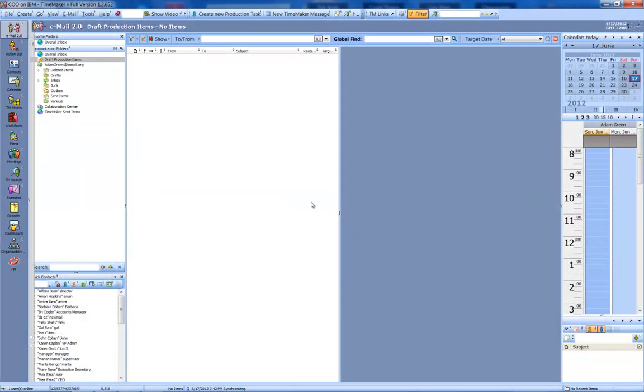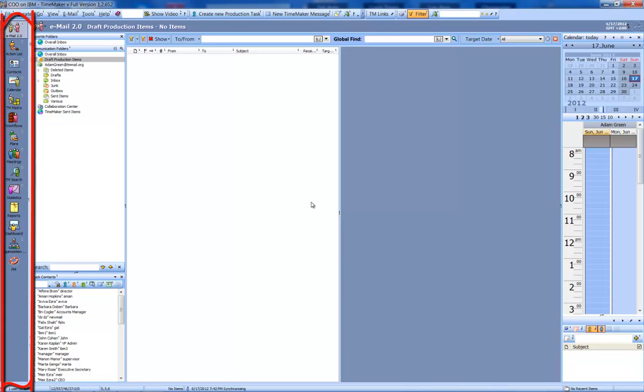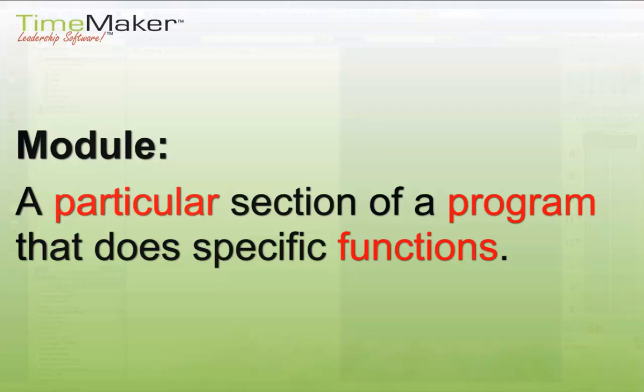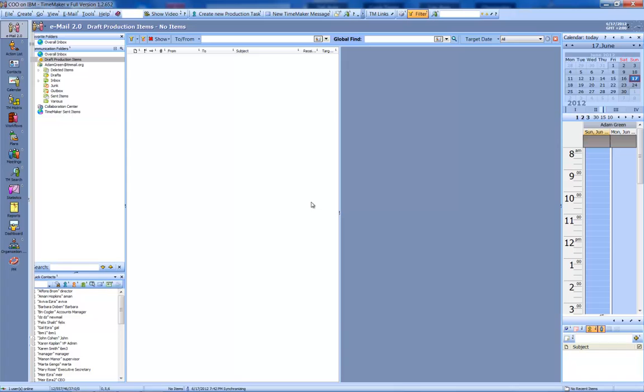The first panel we will be taking a look at is the module list. Module is a term you will often hear which means a particular section of a program that does specific functions. From this panel, you are able to select whichever TimeAker module you would like to work with.